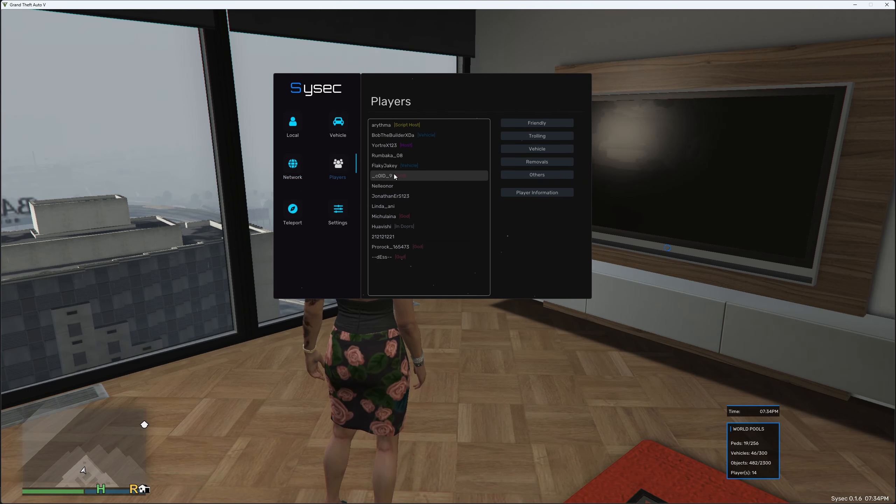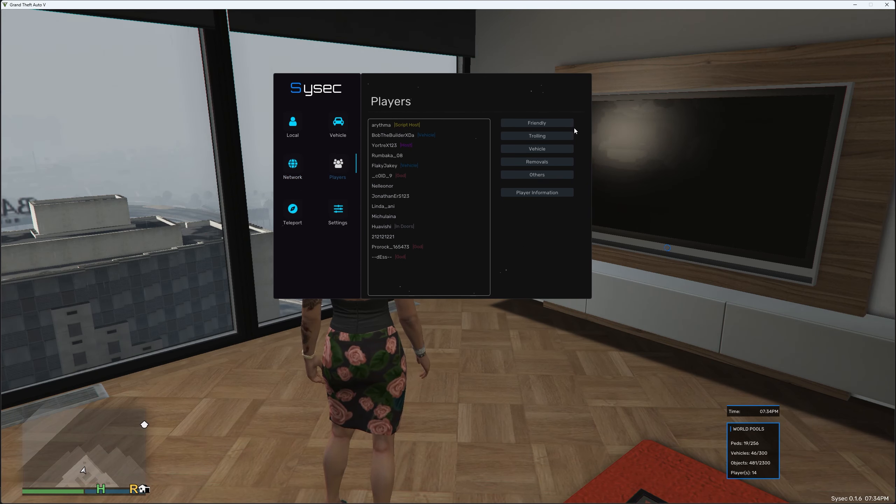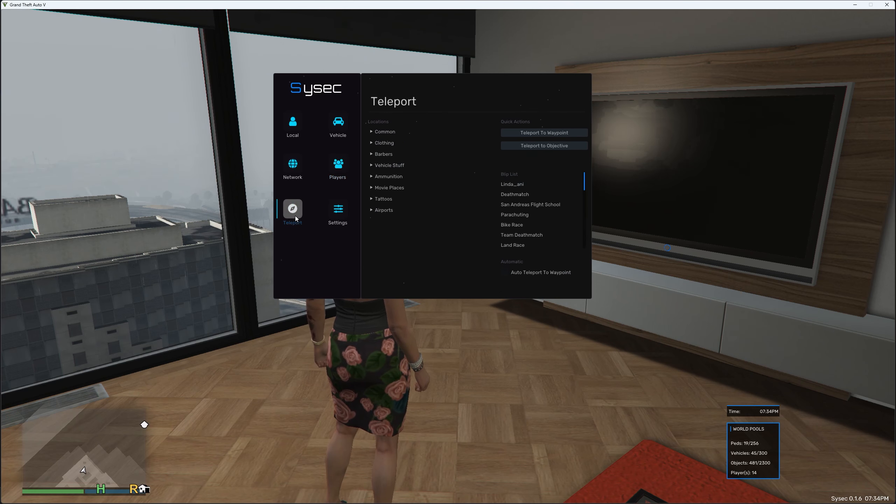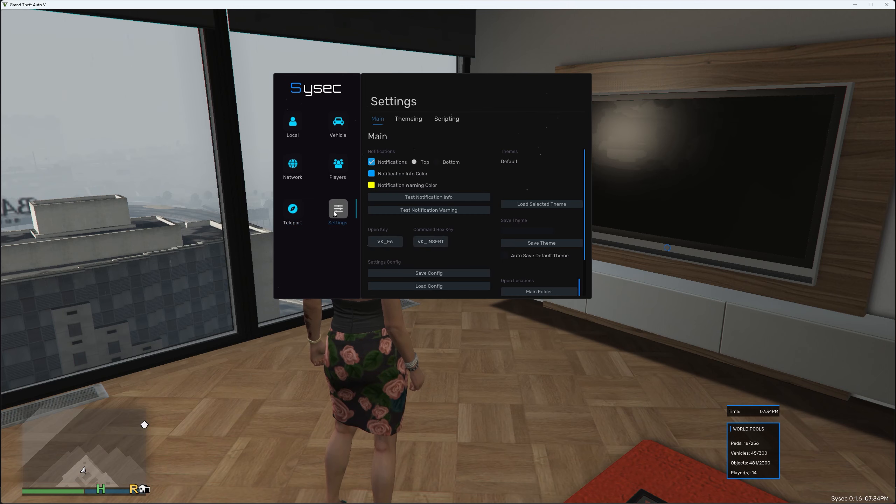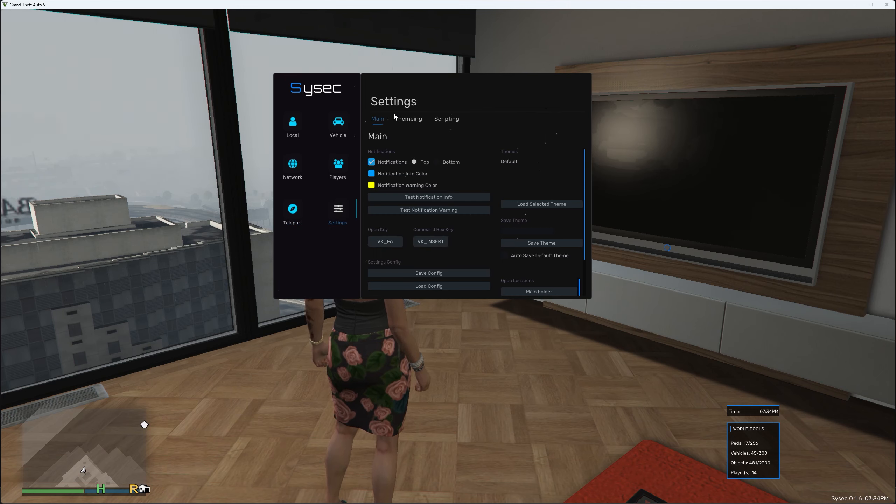For Players you have all your players here and you've got Friendly Options, Trolling Options, things like that. For Teleport you've got a whole host of Teleportation options. Then for Settings you've just got your settings here, select Theme and Scripting.